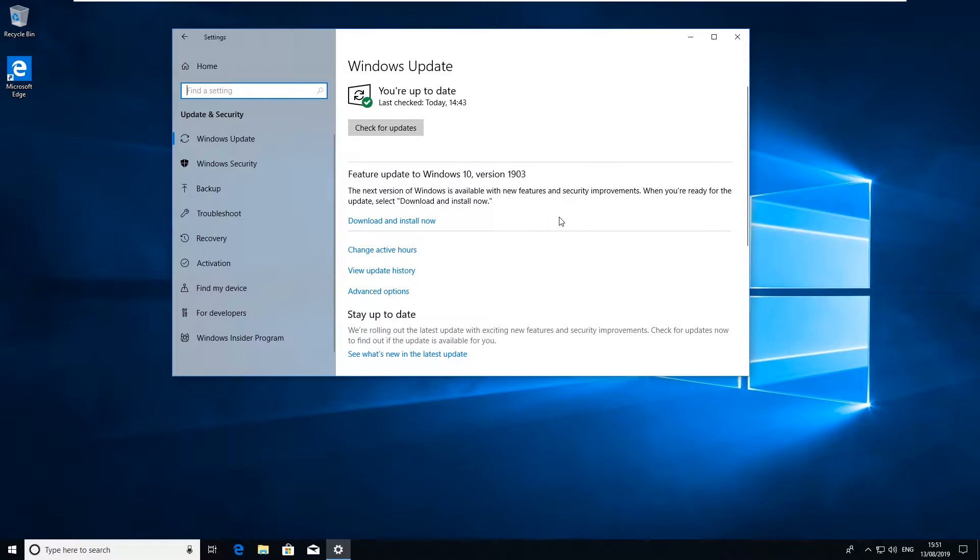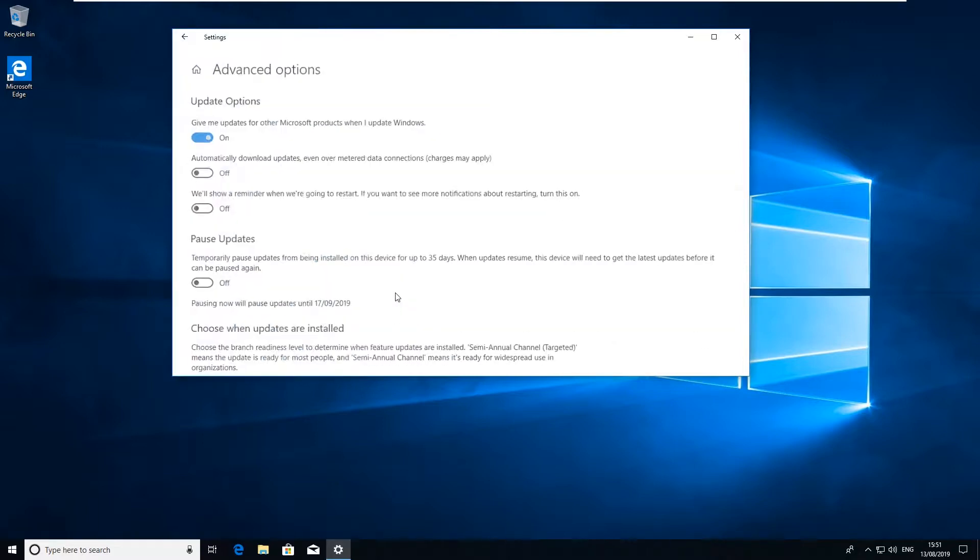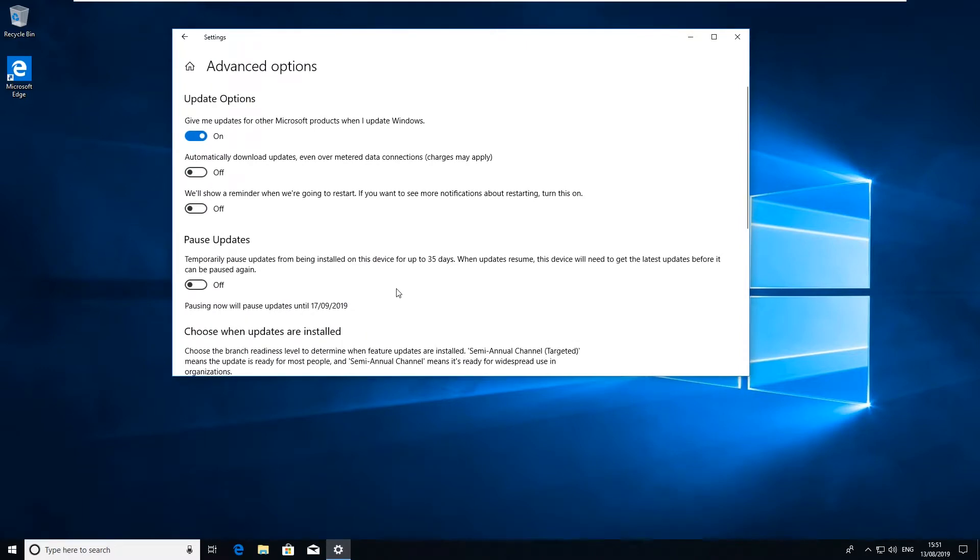It's advisable to install the latest version as and when you can pretty much. It gives you new features, fixes a lot of bugs, issues and everything else. If you click on Advanced Options you can have a look at some more options down here.